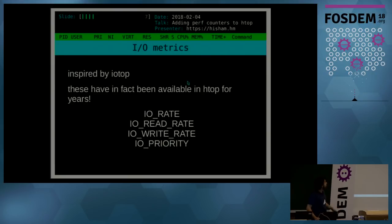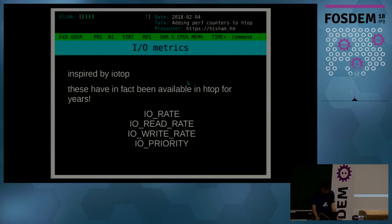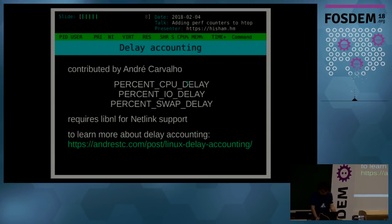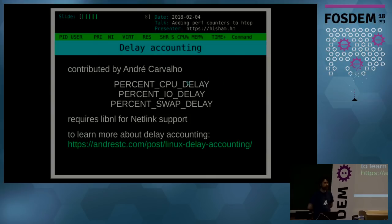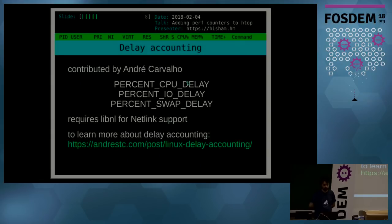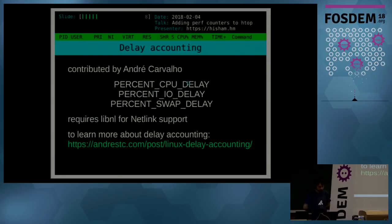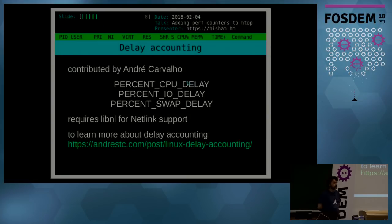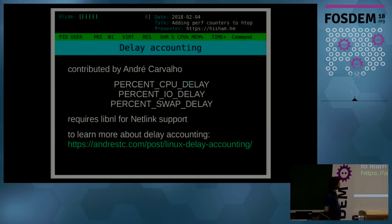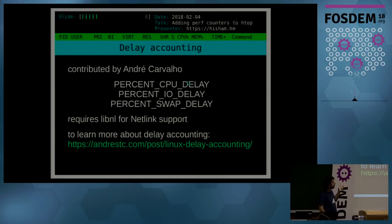Moving on to new metrics, which are the topic here. A recent addition to htop are the delay accounting metrics. This was actually a suggestion originally by Brendan Gregg, the performance guy at Netflix who's done some really amazing work with flame graphs and introduced a lot of performance concepts to a lot of people. He showed up in the htop issues list and posted an issue with a feature suggestion: why don't you guys add delay accounting? And then another user, André Carvalho, decided to pick up the task and he implemented those three metrics.